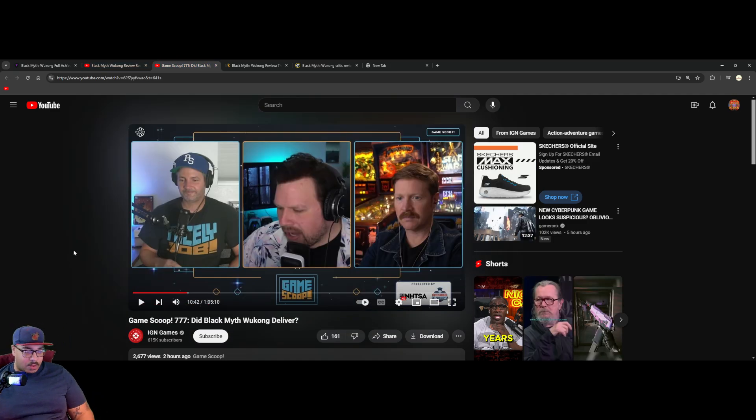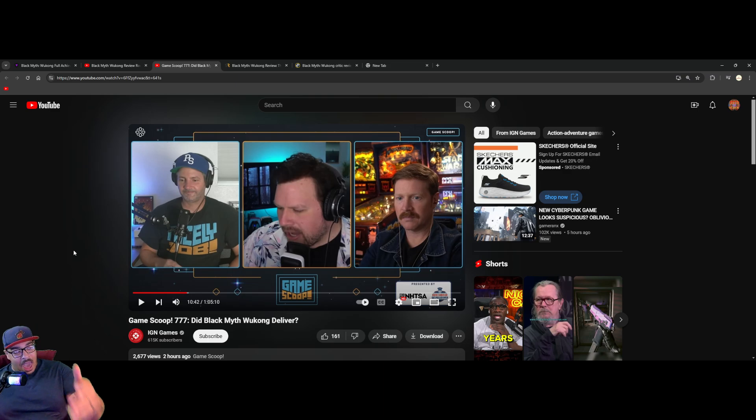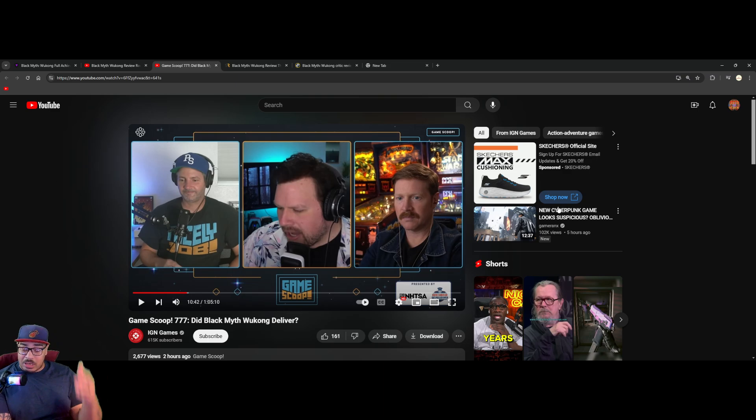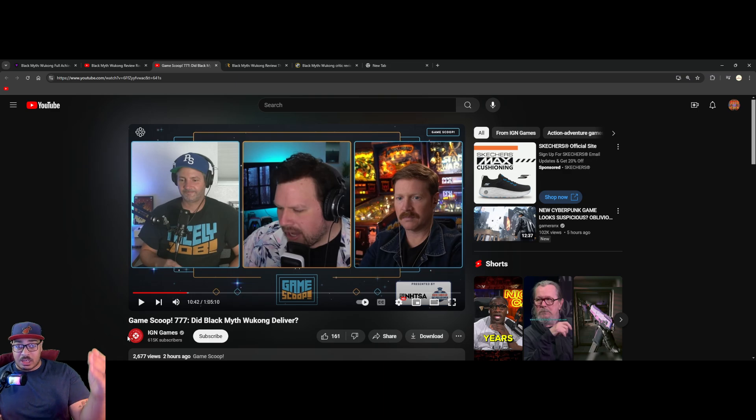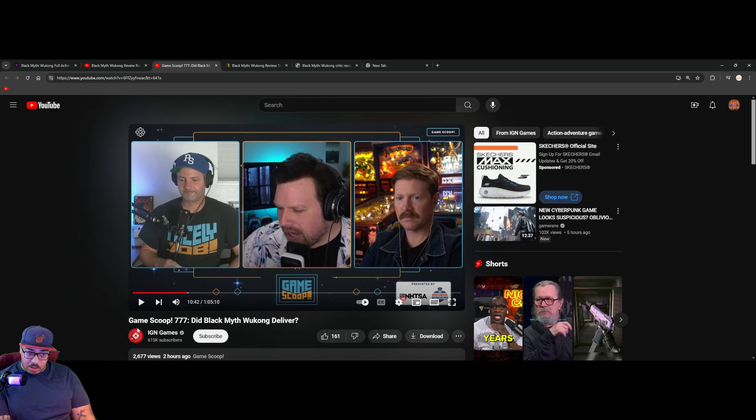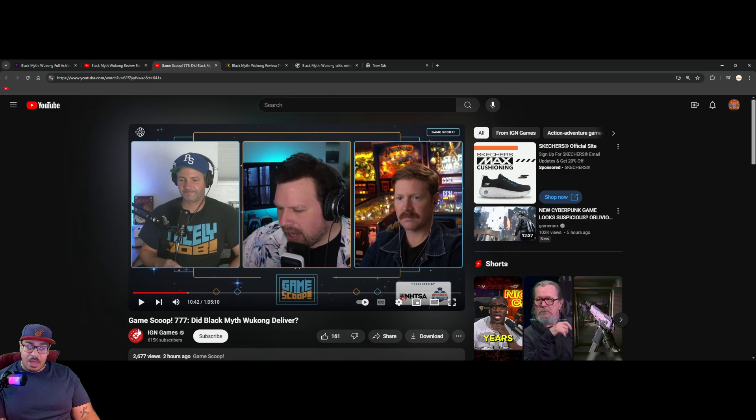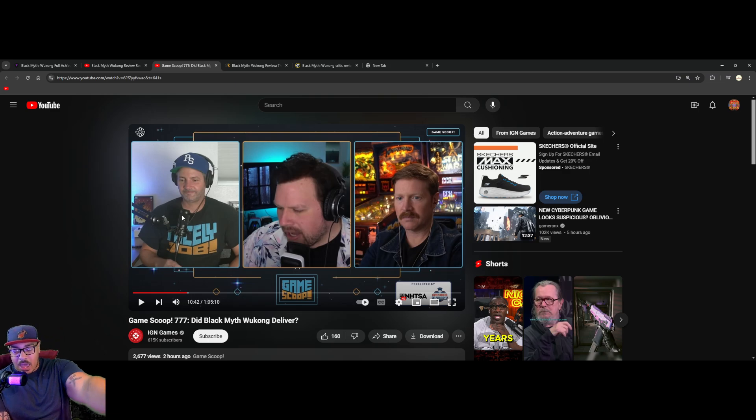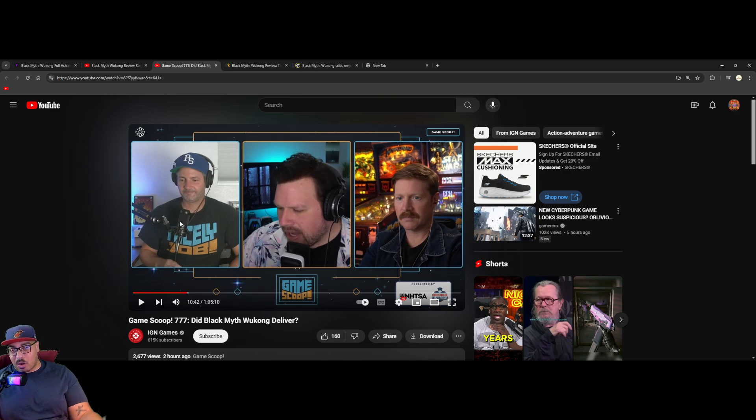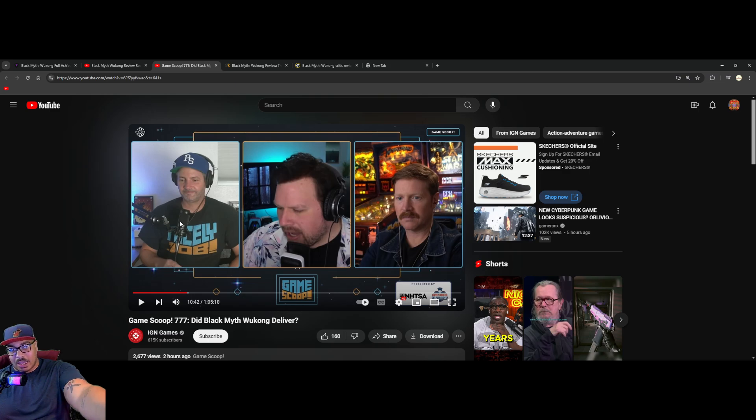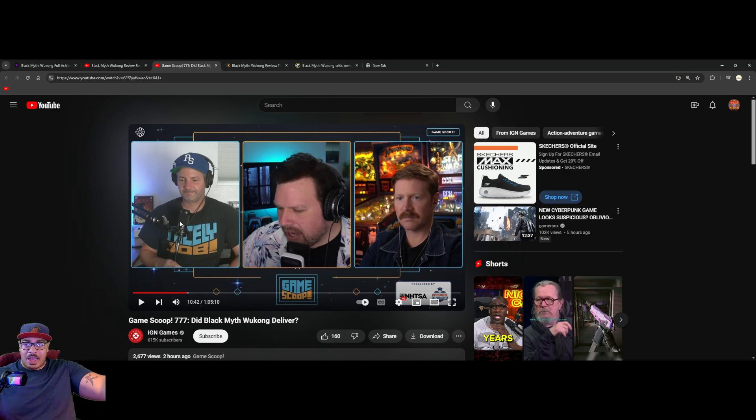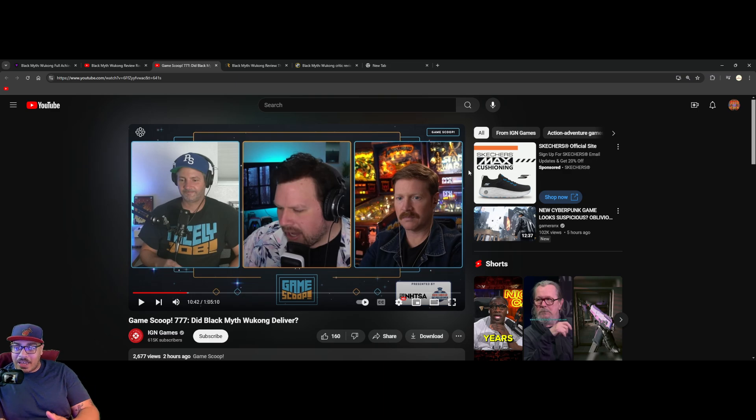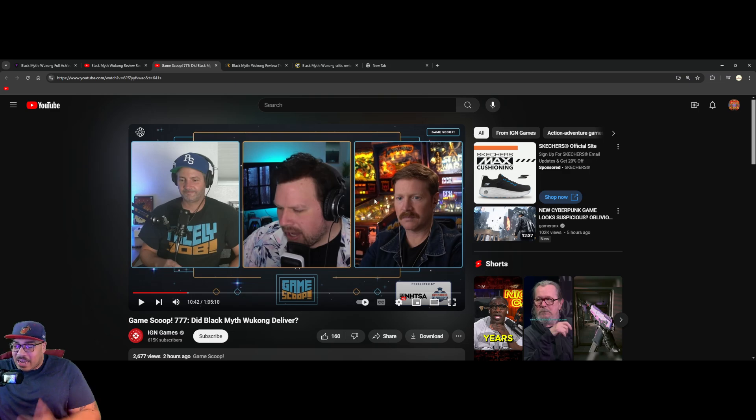The second one, we have these guys right here. This is out of their own mouths. This is IGN Games Game Scoop 77 - Did Black Myth Wukong Deliver? Bro right here on the left asked for a PS5 code, he didn't get it. So of course he looked like, you could just see from his face, that he just got mixed feelings about it even though he has not played it. The guy on the right here with the mustache has not played it.